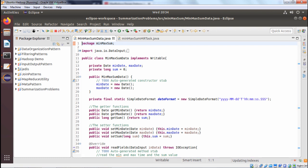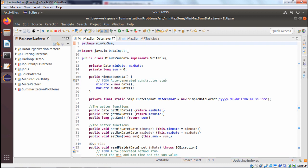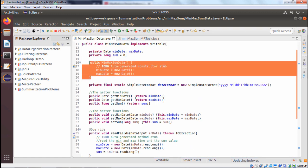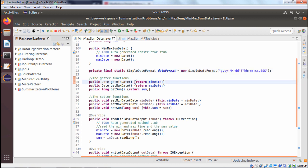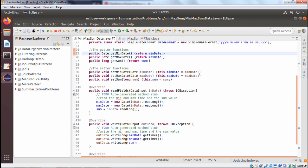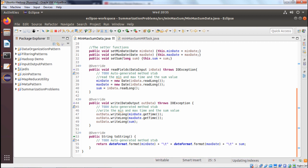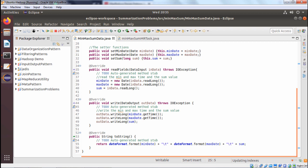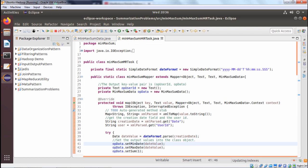We are discussing MinMaxSumData.java. It is implementing the Writable interface and it has the member variables min-date, max-date, and sum — where sum actually means count here. We are having the constructor MinMaxSumData. The date format for interpreting dates is also defined. We have getter methods get-min-date, get-max-date, get-sum, and corresponding setter methods set-min-date, set-max-date, set-sum, along with readFields, write, and toString methods.